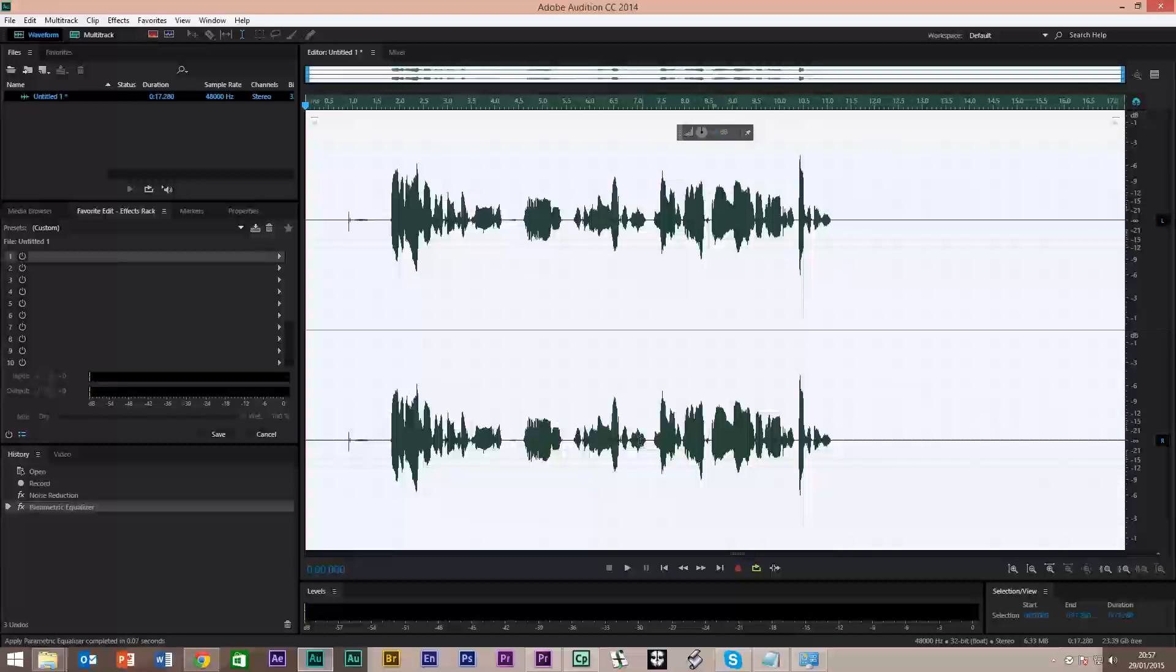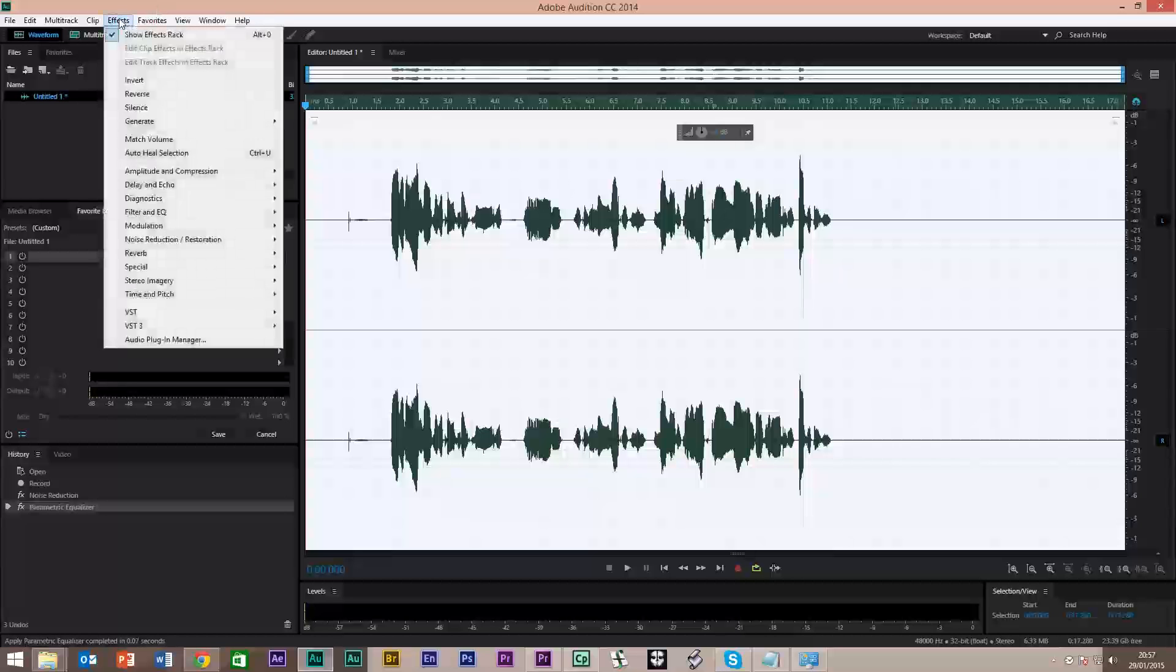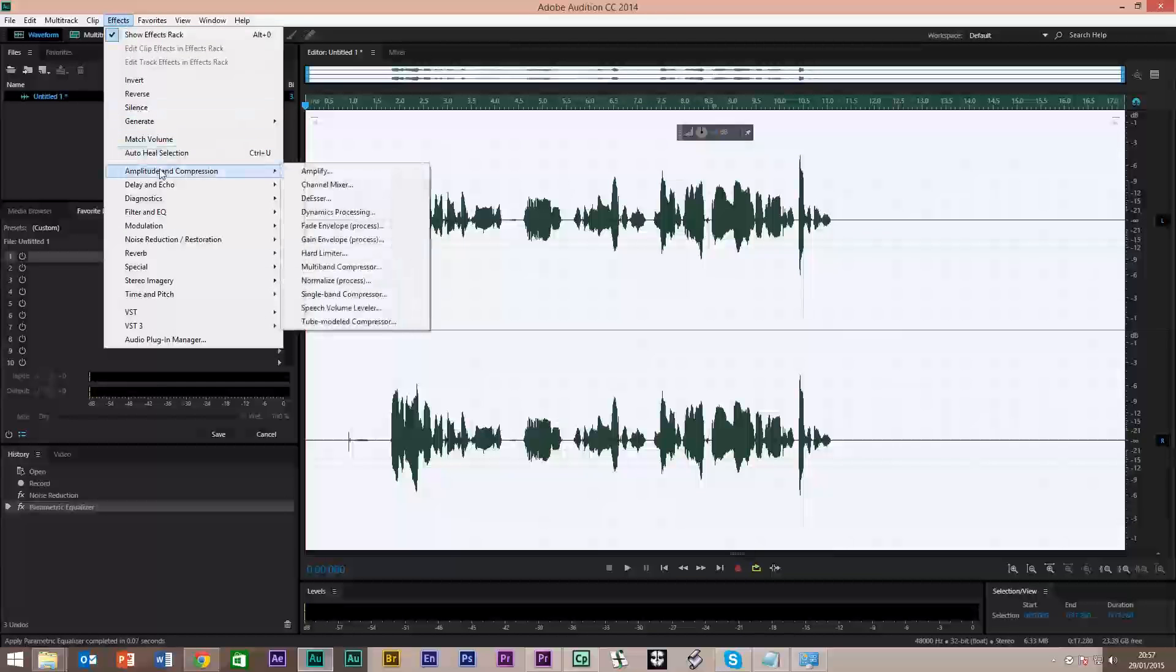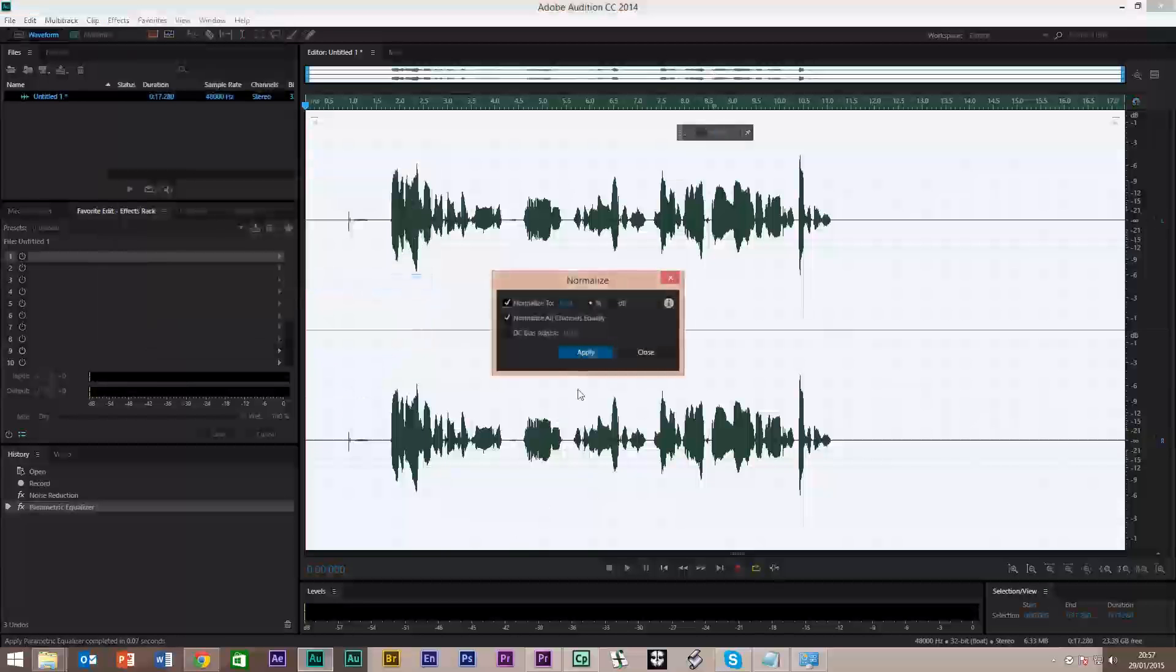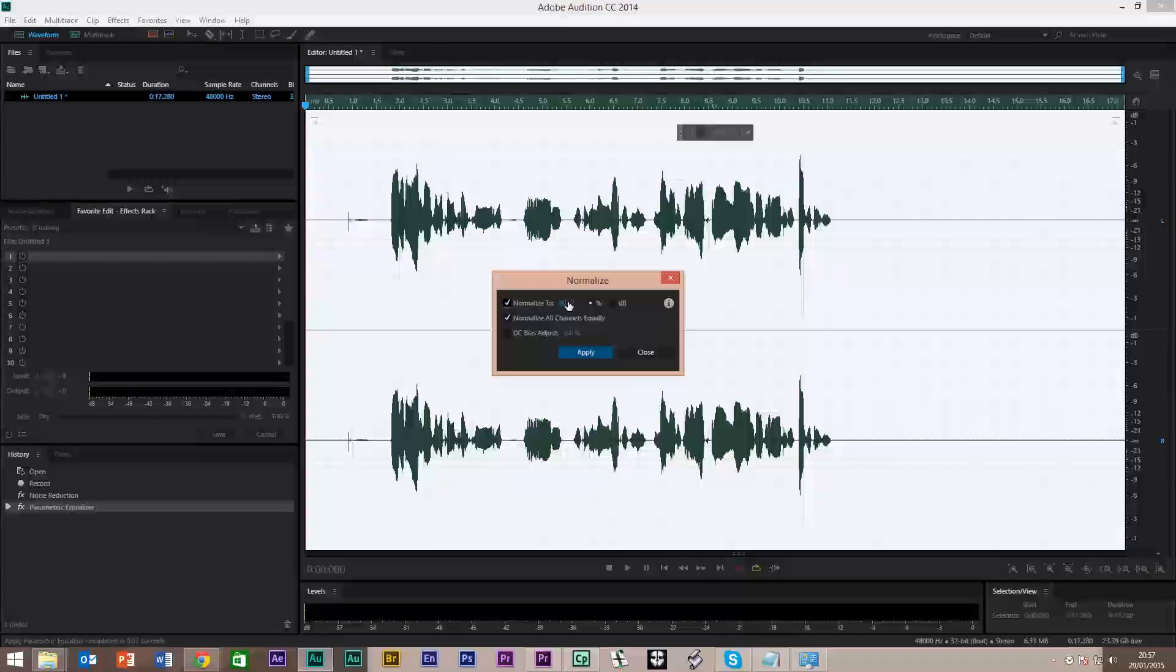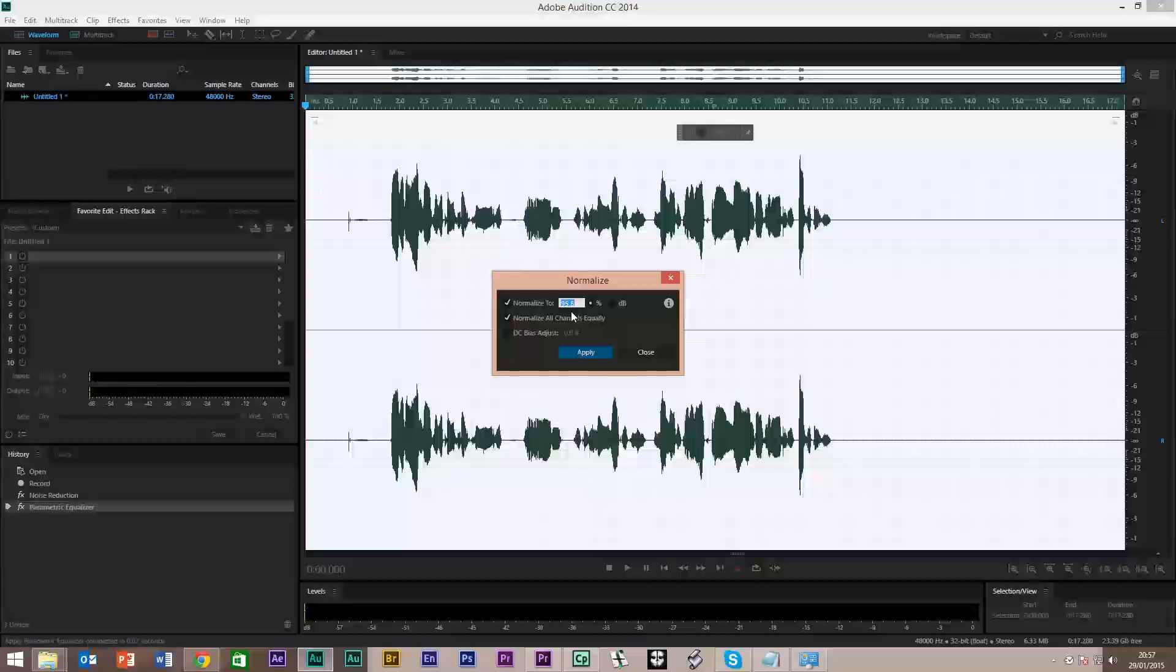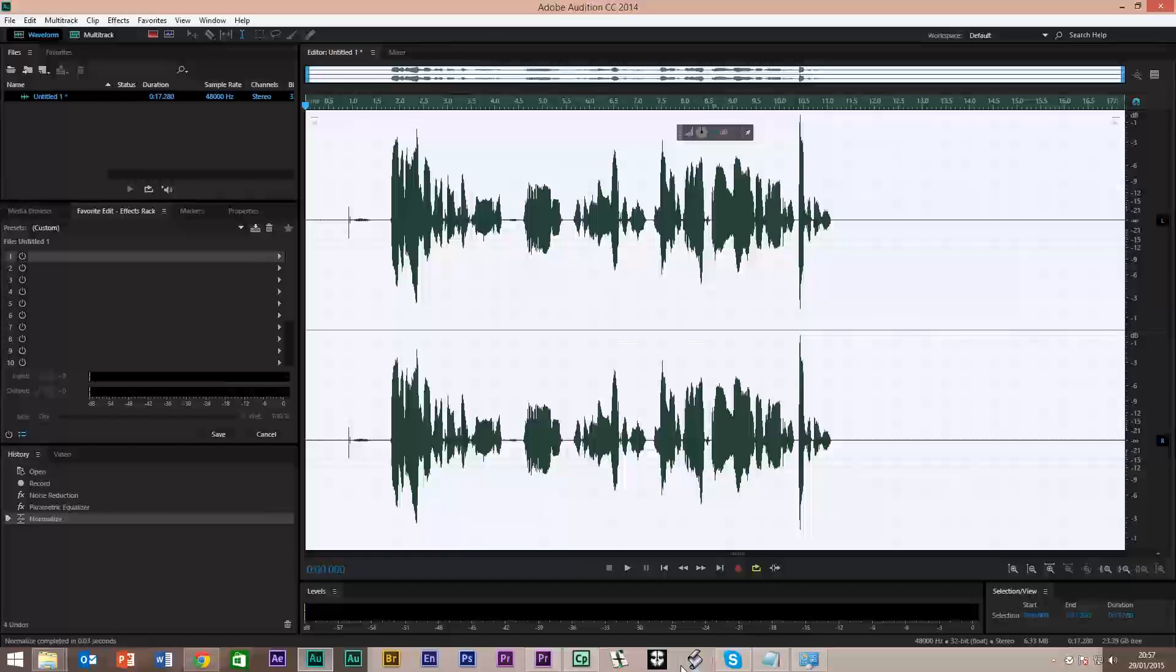Now we're going to normalize it, which normalizes out the frequencies and makes it sound better. So Effects, Amplitude and Compression, Normalize Process. Here I'm normalizing it to 95.8, which is usually what you have with radio stations. So we'll apply that. Straight away you'll see everything's got bigger.